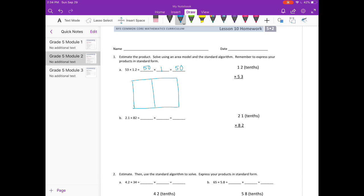We are going to turn 1 and 2 tenths into 12 tenths, like we were doing in previous lessons. That helps us make 12 into a whole number, so we can have 50 and 3 on our area model, and 10 and 2. We will change the 12 tenths back at the end.